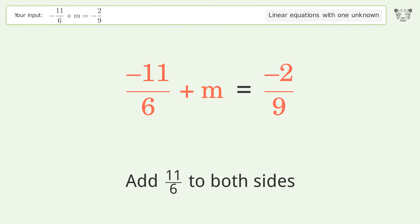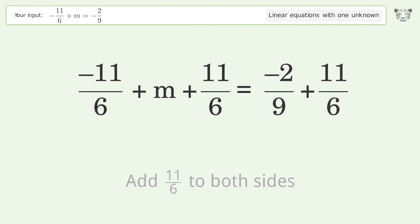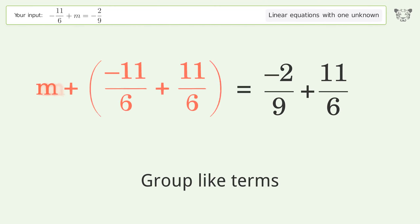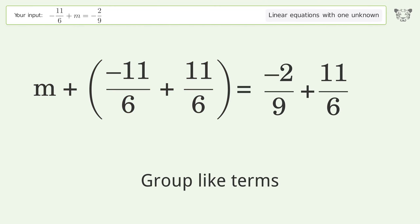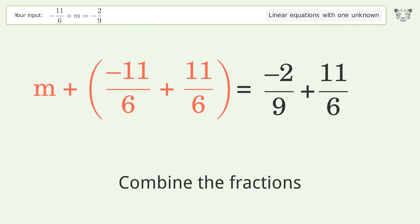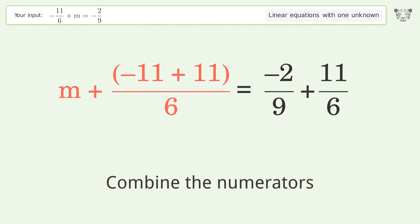Group like terms. Combine the fractions. Combine the numerators.